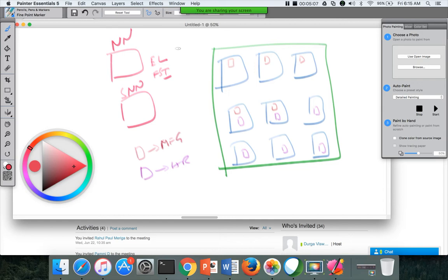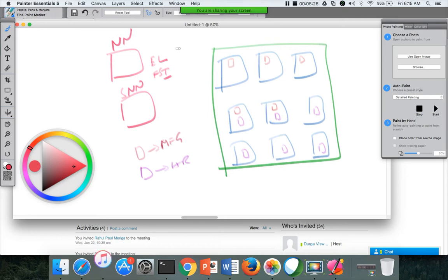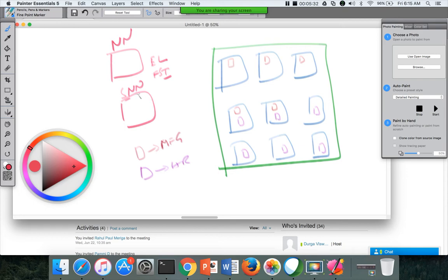So edit log will keep track of the changes as it is happening in the name node. But fsimage will be a snapshot of a given point in time so that the edit log size will not grow up abnormally. Because the edit log will need to keep track of every change that is happening. Whereas for snapshot, you don't need to keep track of all the changes that are happening. You just need to have the snapshot of a given point in time. So fsimage size is relatively lower compared to having one edit log for the entire time frame since the name node is started.